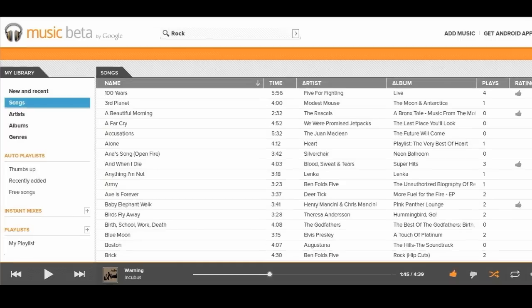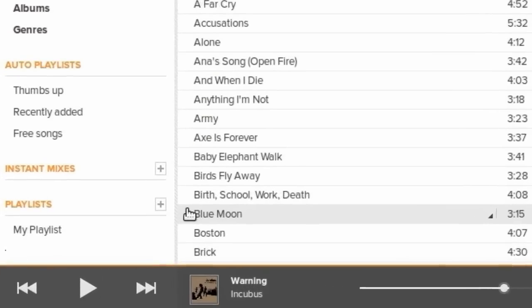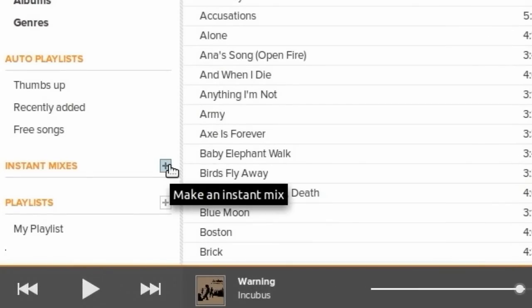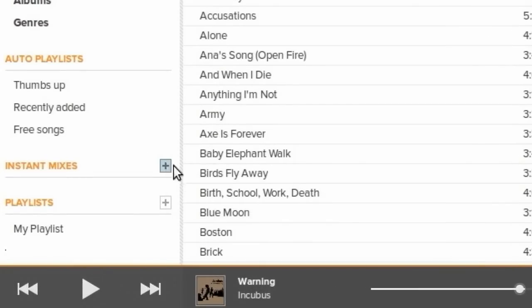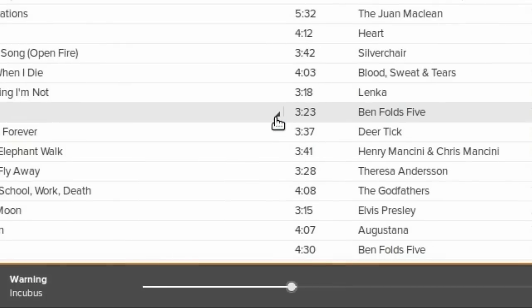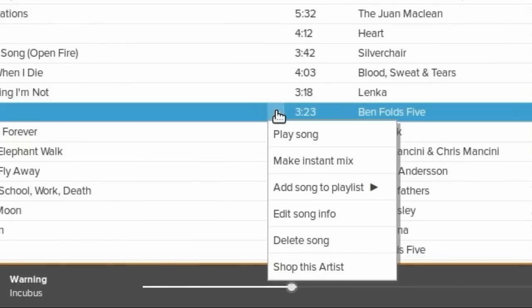I haven't been able to use it yet, but to make an instant mix, you click the plus next to where it says Instant Mixes while you're playing a song. Or you can click the very right side of a song title and select Make Instant Mix.